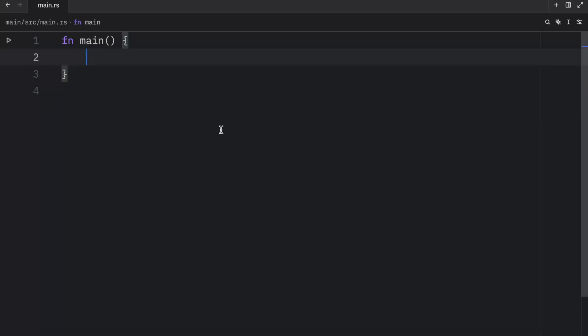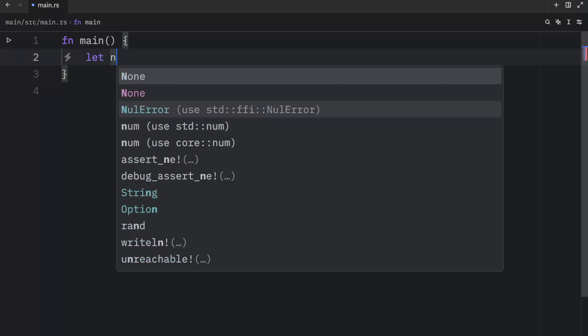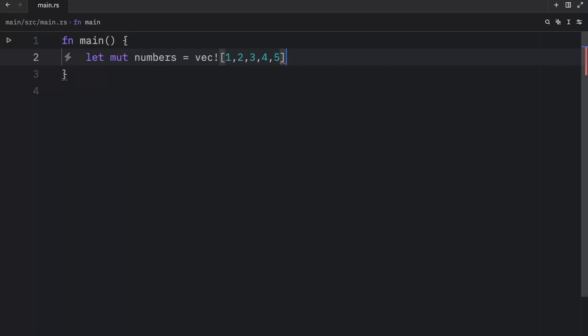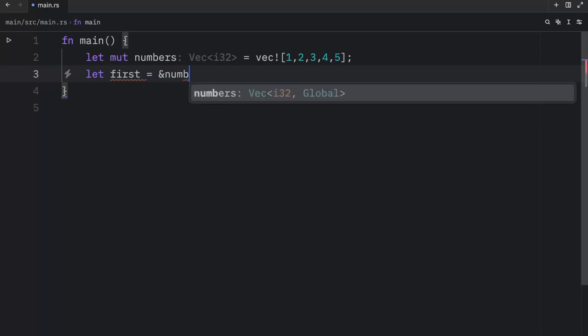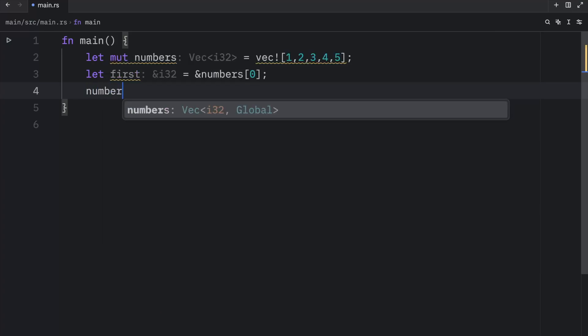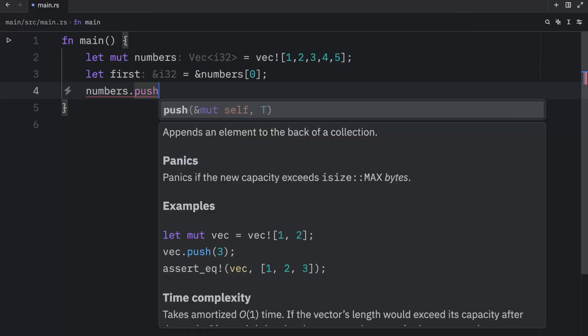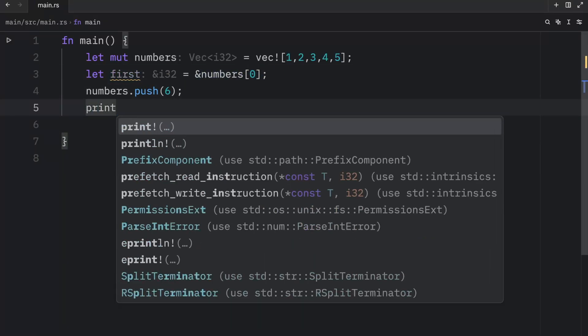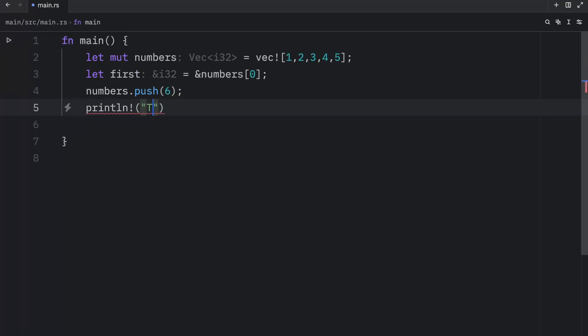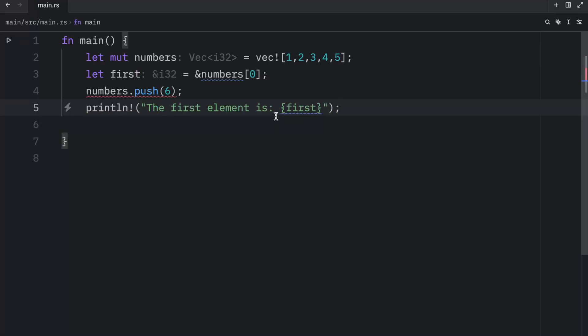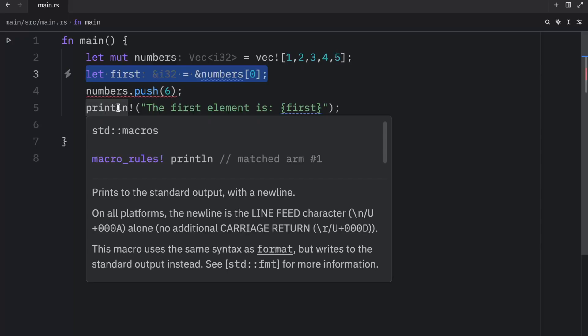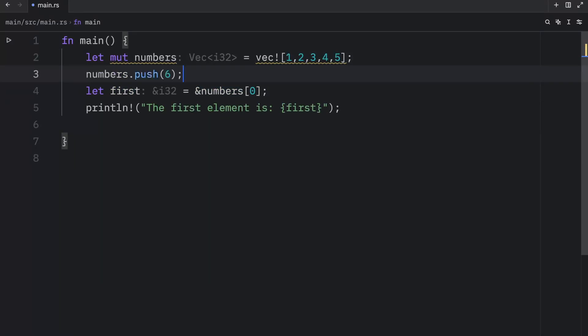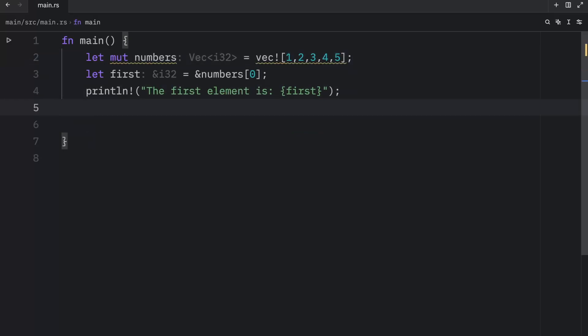Also, one thing to remember is that when the program has a valid reference, the borrow checker enforces ownership and borrowing rules to ensure the reference and any other references to the contents of the vector remain valid. So if you type in let mut numbers equal a vector of one, two, three, four, and five, and you try to reference the first number, so you type in let first equal a reference to numbers at the index of zero, and then you try to modify the vector by typing in numbers.push and six, you're going to notice that Rust will not allow us to use first anymore. We need to make sure we use the reference before we attempt to modify it. So to make this work, we'd either have to push before first, or after the print statement, then the program would compile.